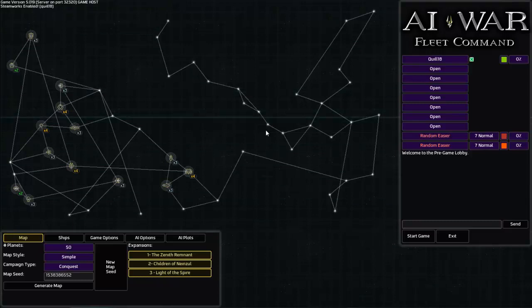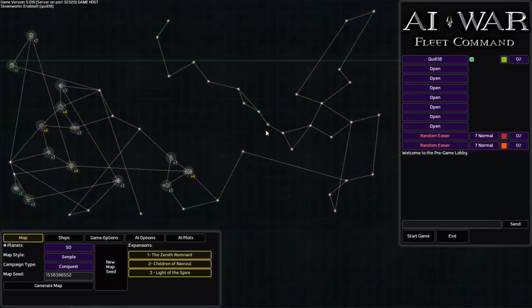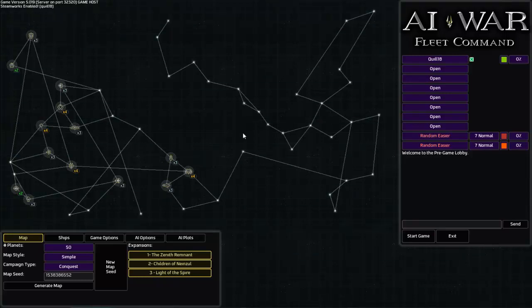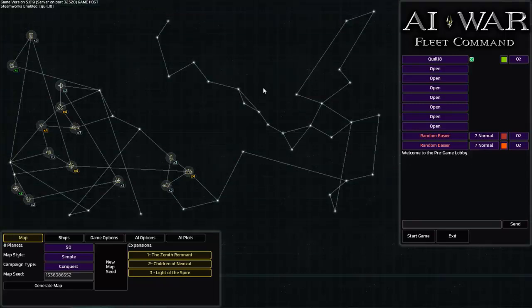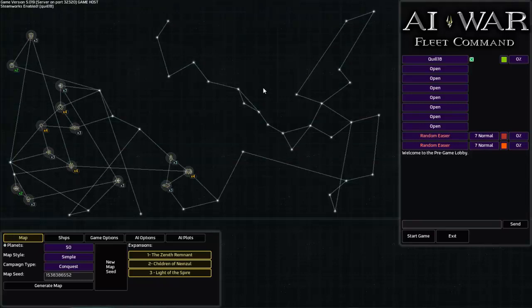AI War sort of flips that on its head in that it says right from the beginning, A, the AI players don't act like humans. And B, there is no symmetry whatsoever in the starting conditions. Let me read you the text from Steam for this game. You are outgunned. You are massively outnumbered. You must win. These are your orders. Humanity has already fought its war against the machines and lost.